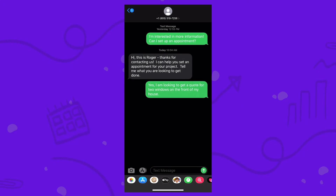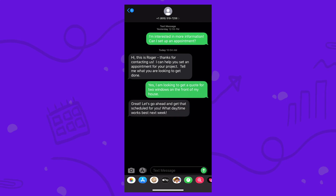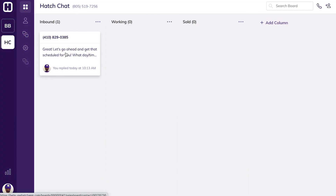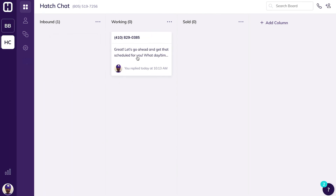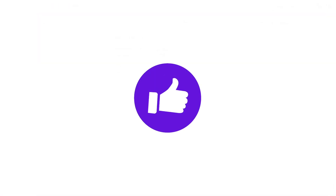To the customer, it looks like they are just having a normal text conversation. And to you, you can continue to keep conversations organized and close more deals on your Hatch board.